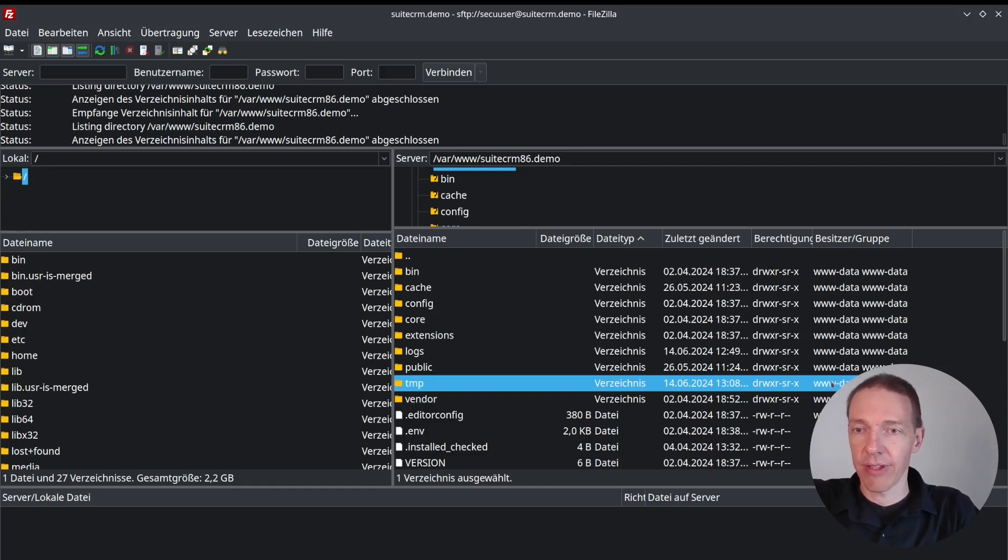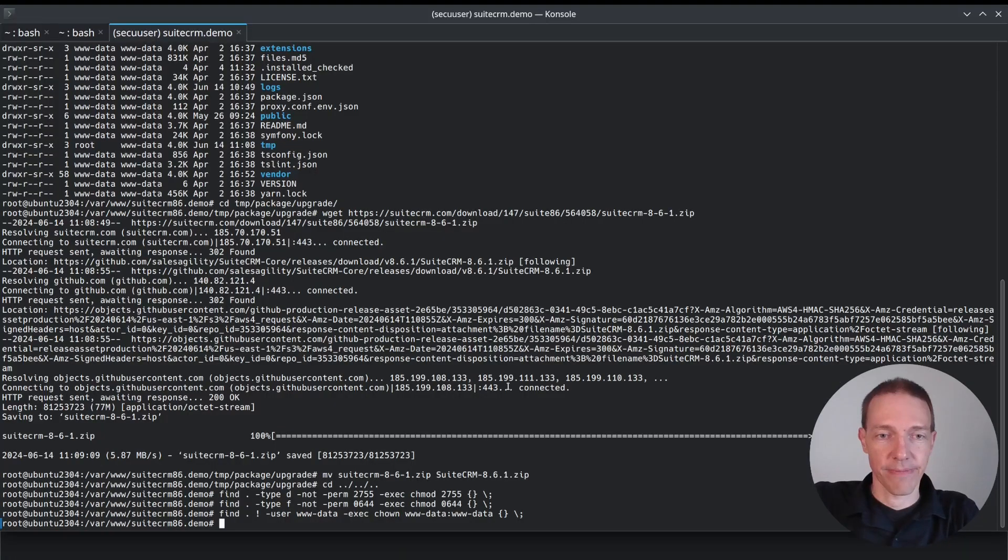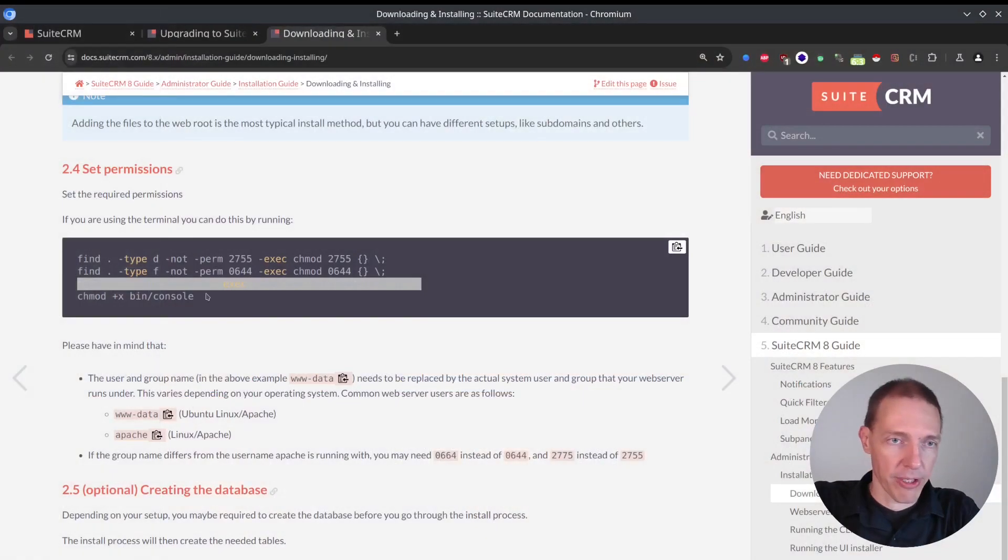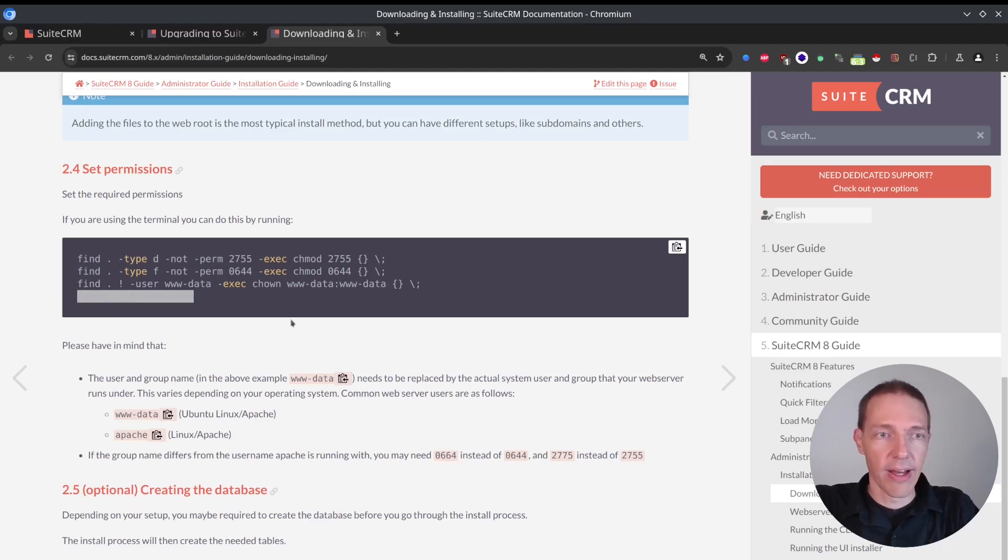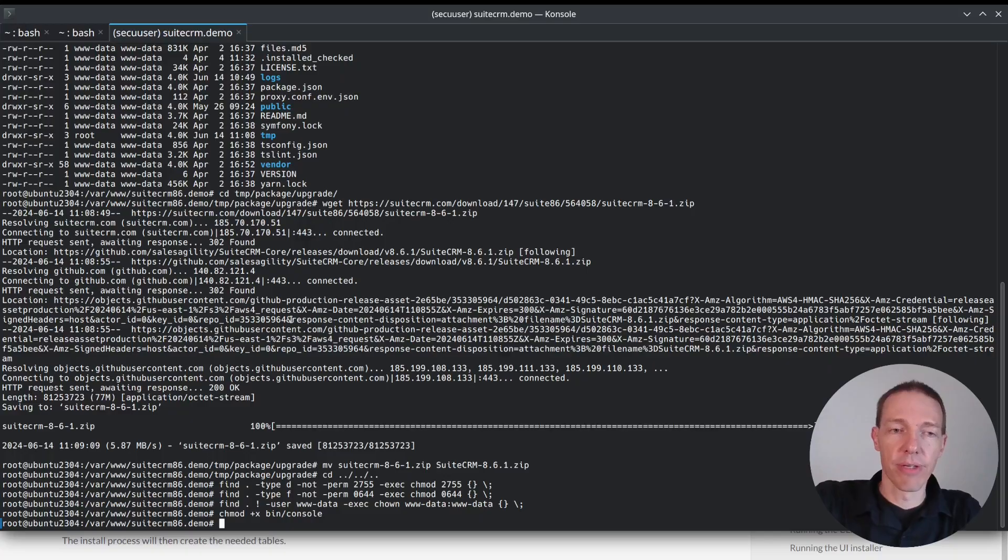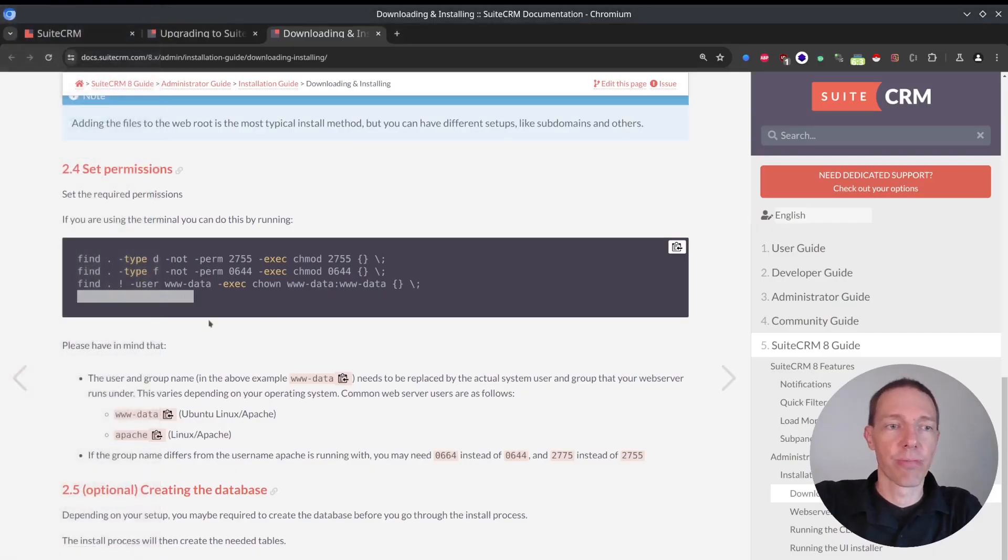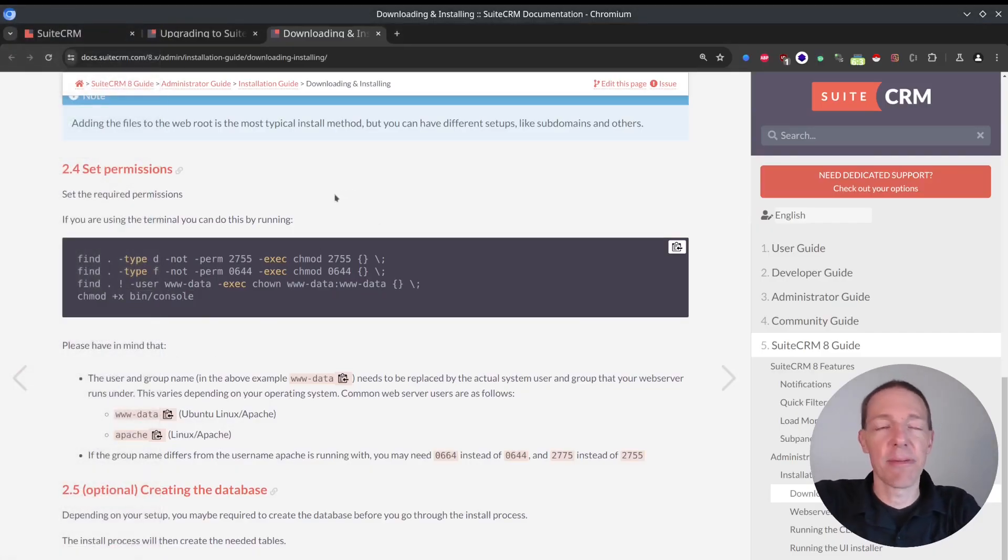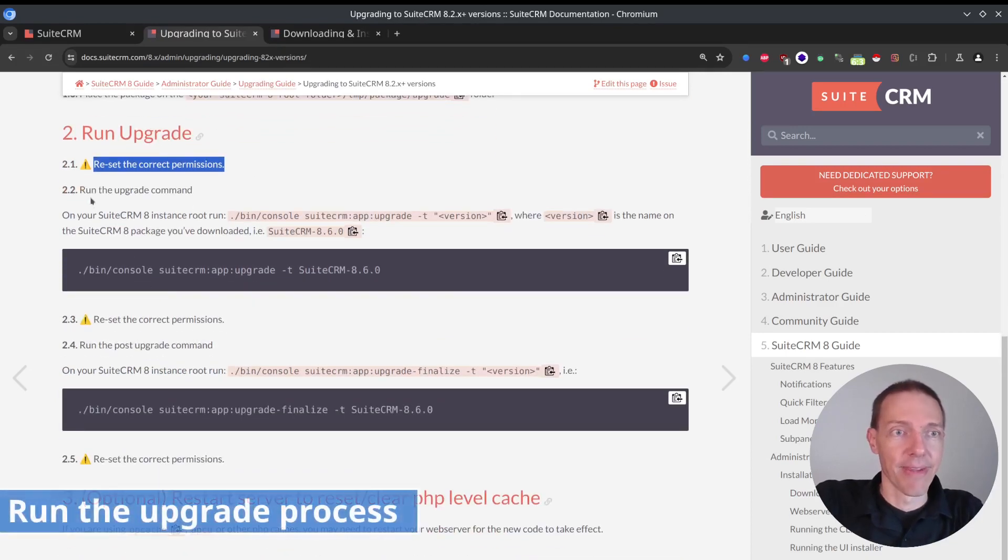Just to make it a bit more convenient, not only use command line. You can see the temp folder has been created, it is assigned to the wrong user. Now I'm executing the command. And now I'm refreshing my FileZilla here. And you can see now it's the correct user with www-data assigned.